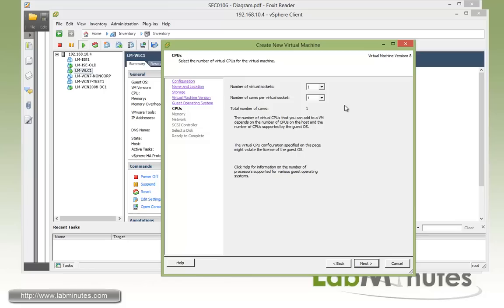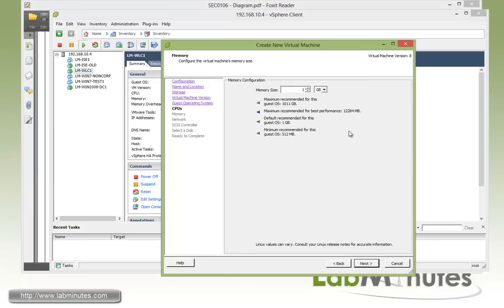For the number of CPU, and from our guide, it said we need a single quad core, so we do a single virtual socket with four cores. Next.